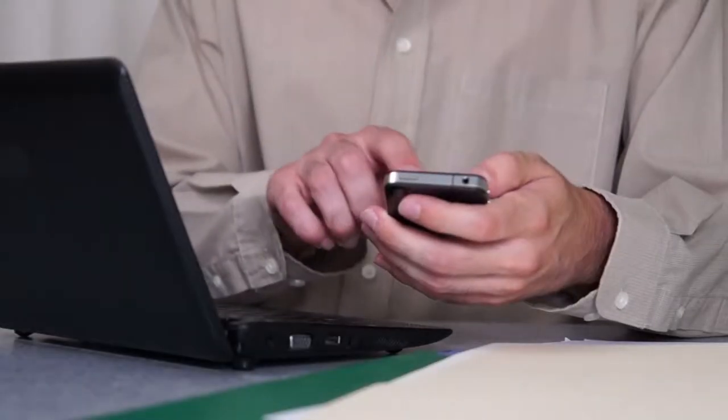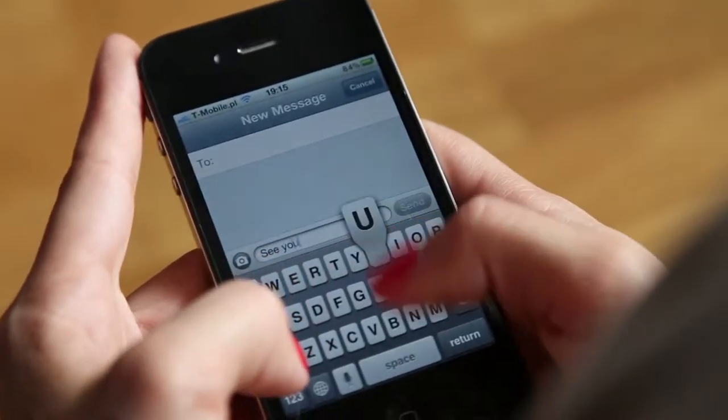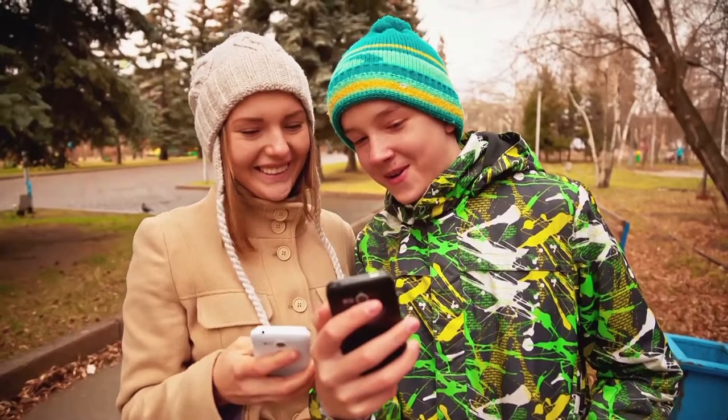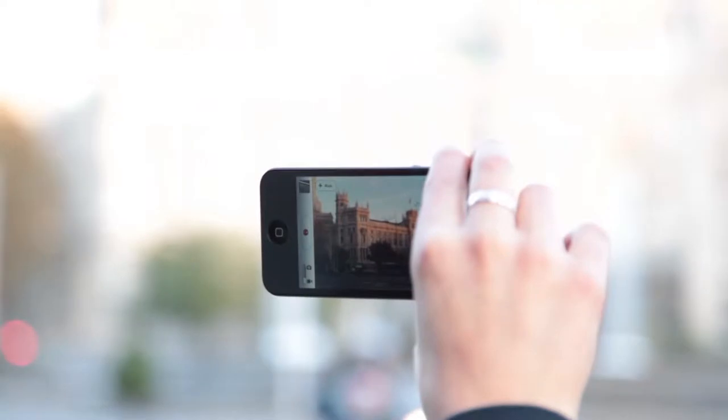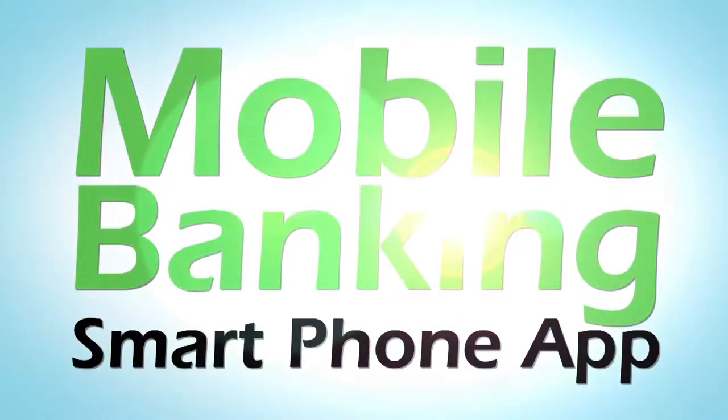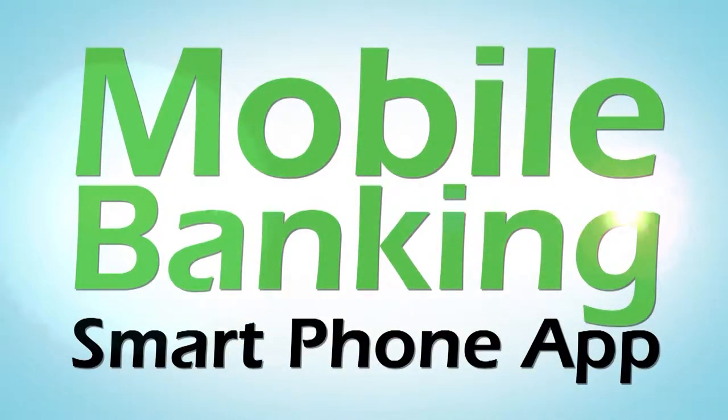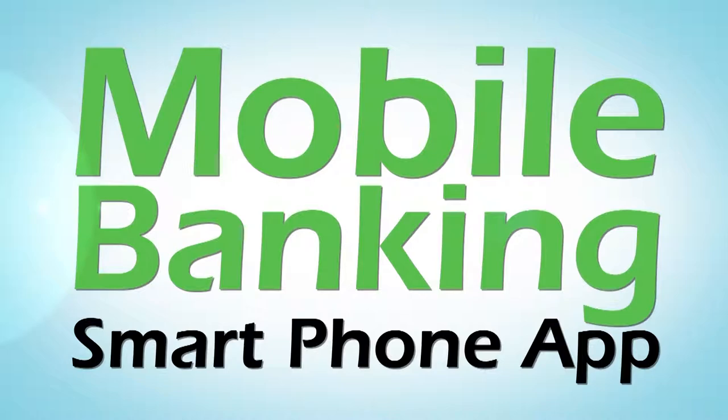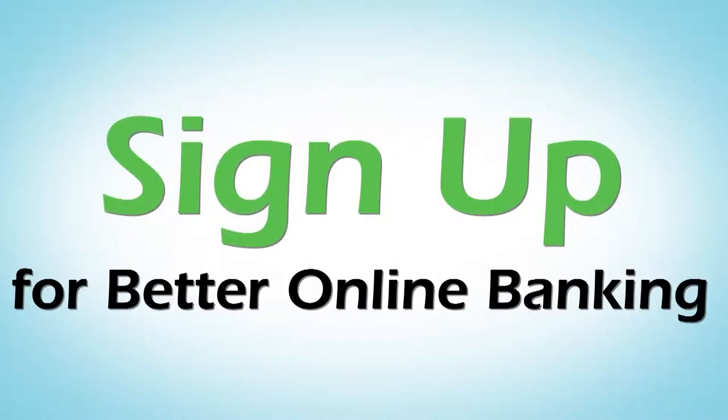Your smartphone is a powerful tool that fits in the palm of your hand. Now with the mobile banking app from your credit union, you can use your smartphone to manage your finances. Sign up for online banking with your credit union to get started.